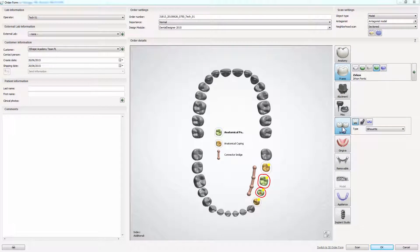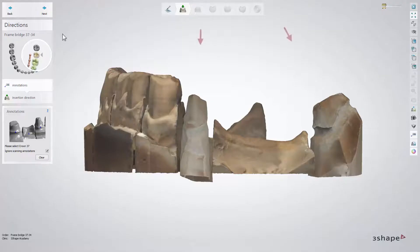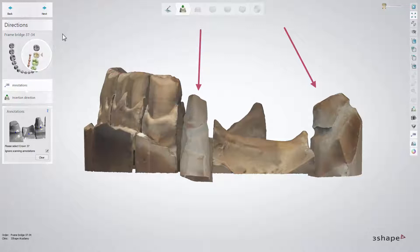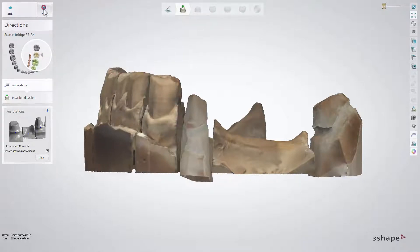For this video, we will use an anatomical frame bridge case. As you can see here, with a case like this, we would have problems designing a one-piece bridge that fits well on top of these two dies because of the big difference between the insertion directions.